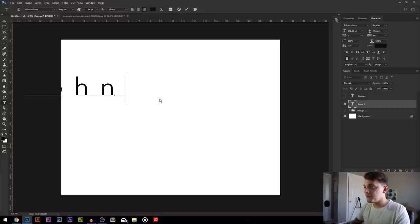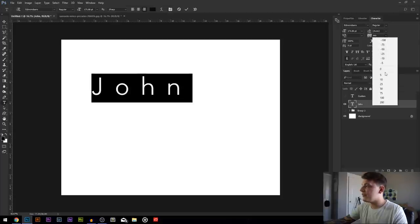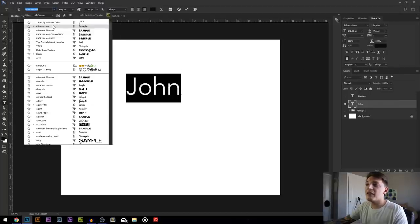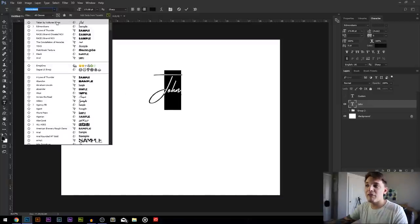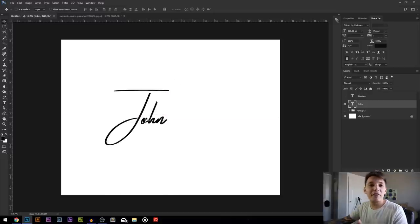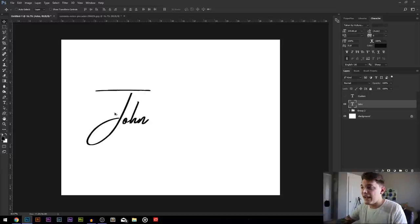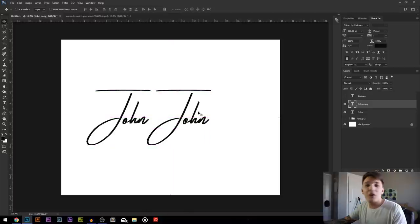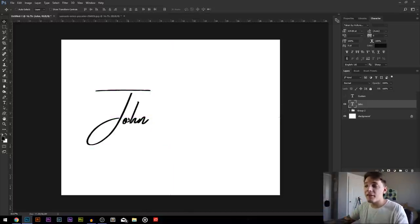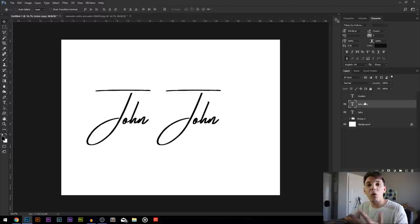I'm going to click once and type out 'John' — it won't be in the font I want right away, so I need to change a couple of things. My letter spacing is all out of whack, so I go to my character palette and change the tracking to zero. Now I'll switch to Taken by Vultures, which is the font we just downloaded, and raise the font size. I have 'John' typed out using the font I just downloaded. Now I'm going to duplicate it by holding Alt and dragging to the right.